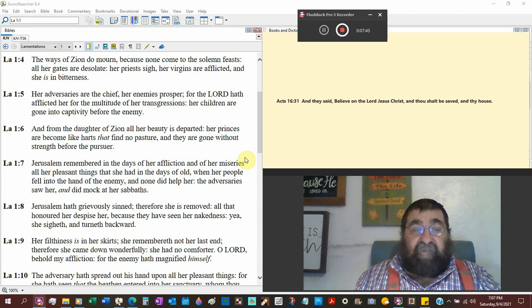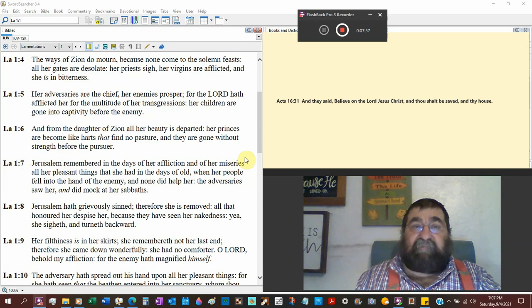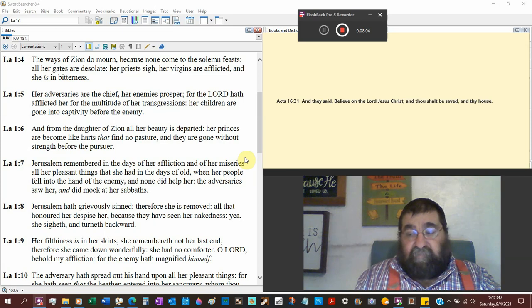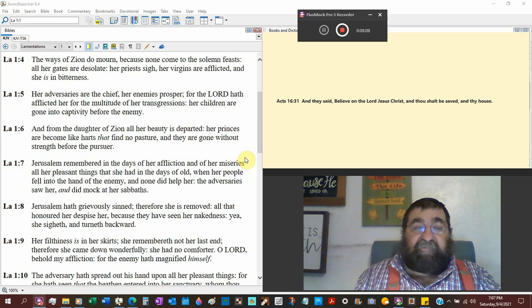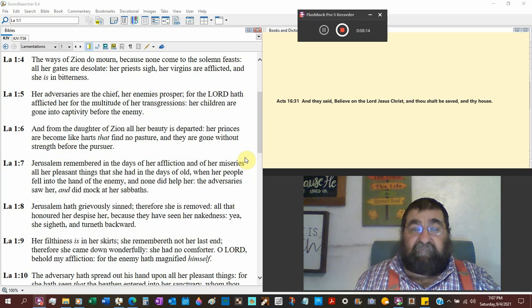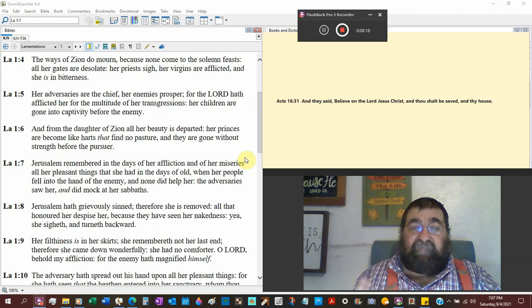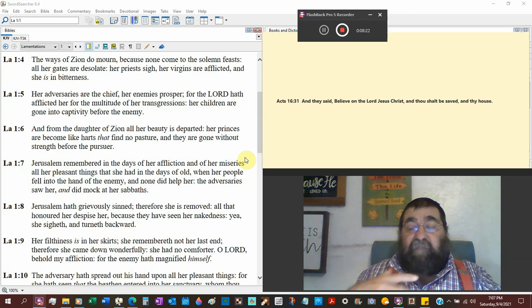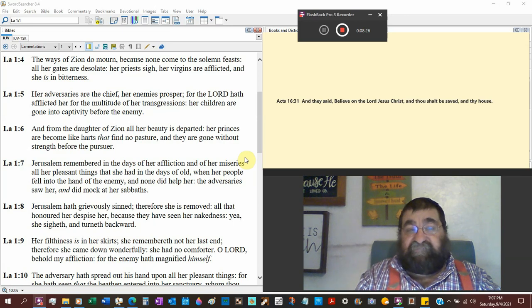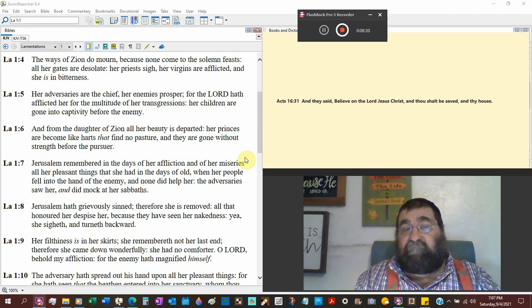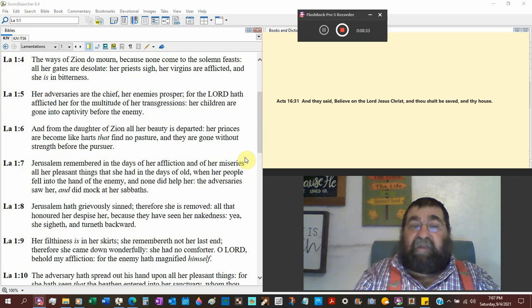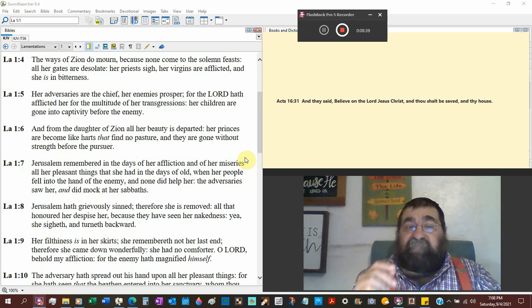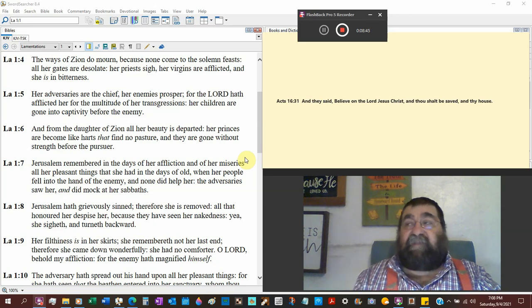Her adversaries are the chief, her enemies prosper. Psalms writes things about fret not, envy not the wicked. For the Lord has afflicted her for the multitude of her transgression. Judah has fallen because of her sins. Her children are going to the captivity before the enemies. Who is the enemy? We know from Jeremiah, if you don't read Jeremiah you don't know what the enemy is. Babylon. But we also know that the enemy is God because they sinned against God.